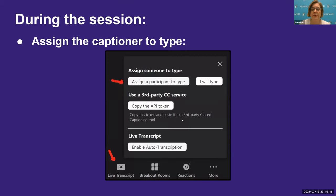To assign the captioner to type, go down to the bottom of your screen where you'll see the CC button — that is the live transcript. A box will pop up and you want to assign a participant to type. This is for remote, real-time captioning. If you do not have remote or real-time captioning, go down to the CC button and you can enable auto transcription. However, you should know that auto transcription is not 508 compliant, according to the Americans with Disabilities Act.